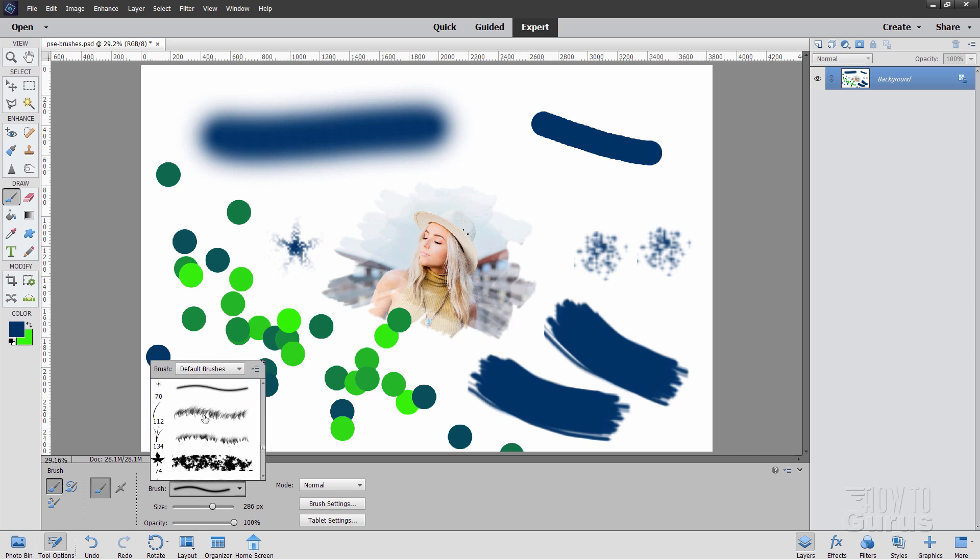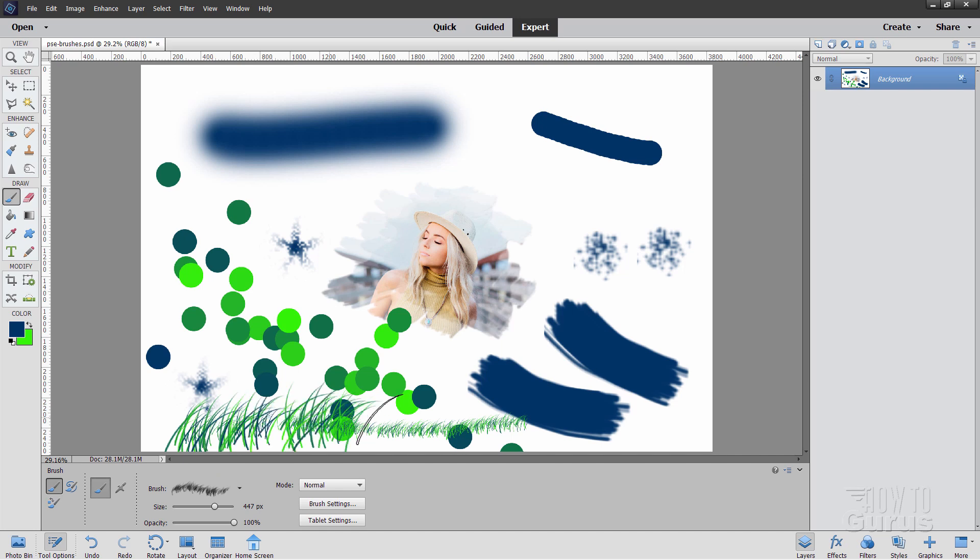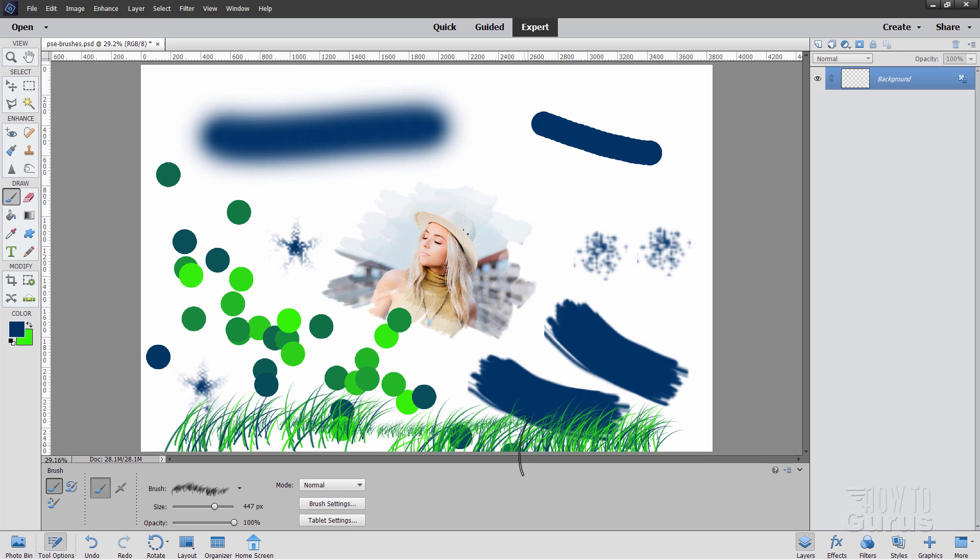Down here, we have some of these grass brushes. If I just paint across like that, it gives a grassy effect. Notice that this already has some scattering included in it, and some hue jitter included in that as well. You can go back and forth and put in just kind of a grass effect like that.